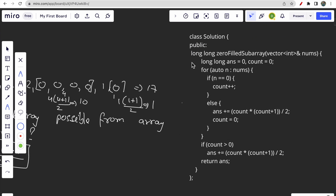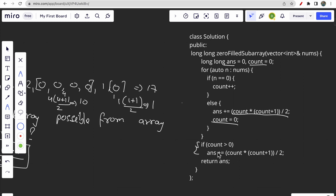The code for this approach is also simple. We initialize one answer variable and one count variable. The count variable stores the number of contiguous zeros — if the element is 0, we do count plus plus. If we encounter any number other than 0, we apply the formula count into count plus 1 divided by 2, then reset count to 0. At the end, we apply the formula again for any trailing zeros, and each time we accumulate the result into the answer variable.